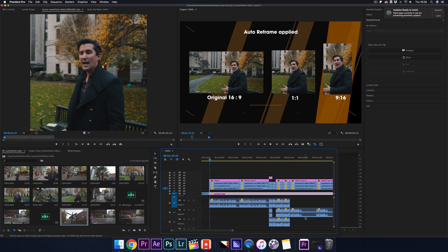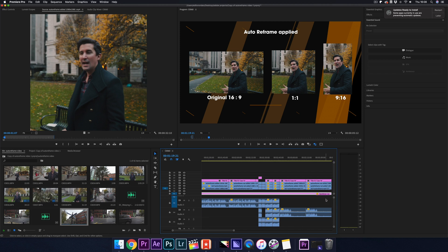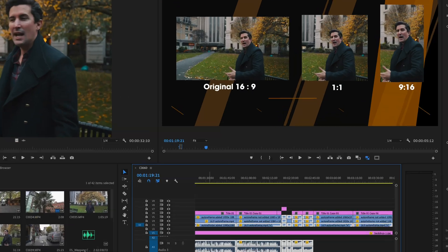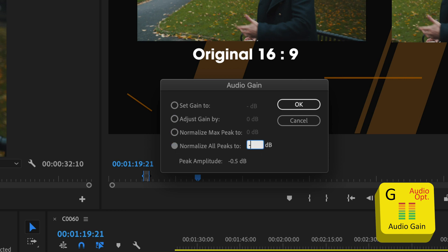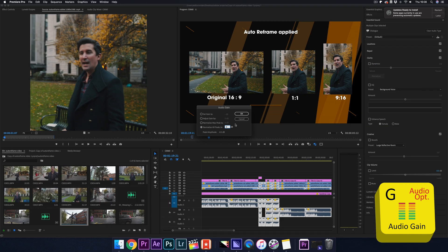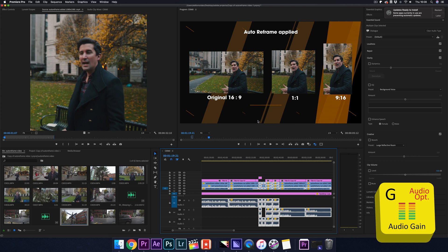The first shortcut I'm going to show you is very useful when you have a really packed timeline and you want to match up all of your audio to be the same level. Simply highlight all of your audio tracks, press the G key for audio gain, and then you can adjust the audio gain, normalize max peaks, and normalize all peaks. Really simple and a quick shortcut.